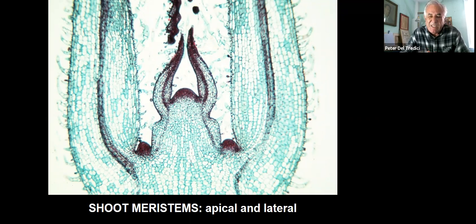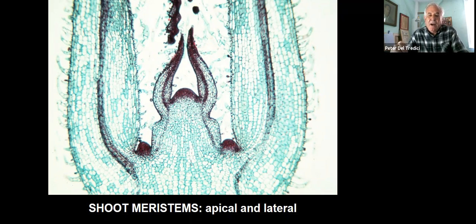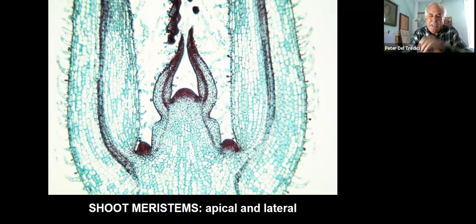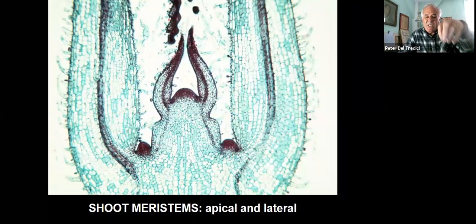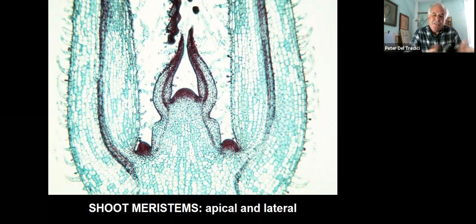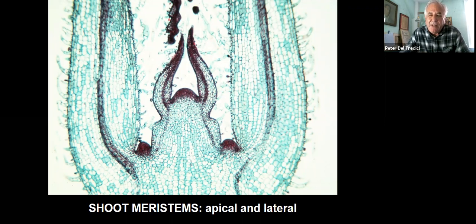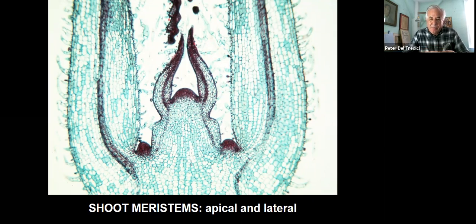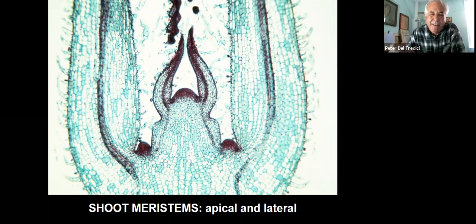The key element to understanding trees is that at the tip of every bud on the tree, you have a dome of tissue called the shoot meristem. If it's at the tip of the shoot, it's called an apical meristem; if it exists on the side, it's a lateral meristem. These meristems produce leaves, flowers, and wood, but they themselves remain continuously embryonic — they produce differentiated tissues but never themselves become differentiated.